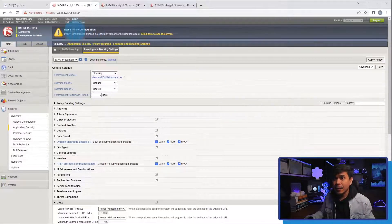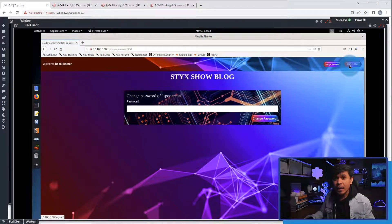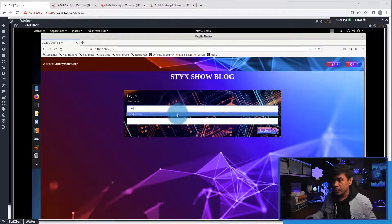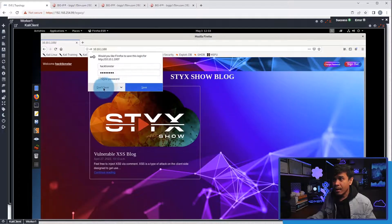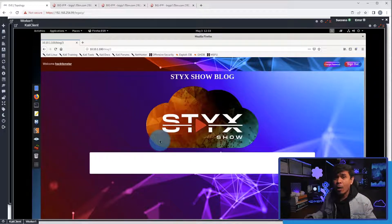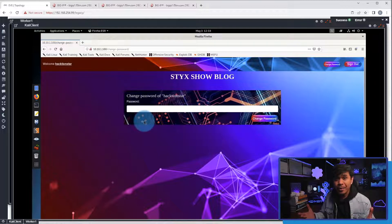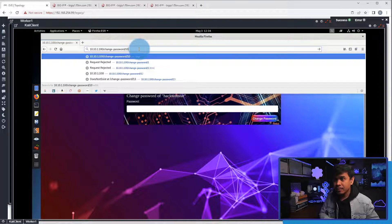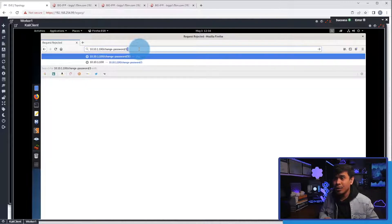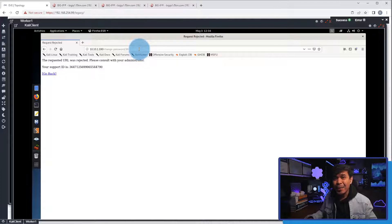Now let's test again. We'll go to our Kali Linux. I will log out, then log back in as action star. I'll enter the username and password and click login. I can also go to other pages, such as the blog page. As you can see, it's verified that the web application is still working. Now, if I click change password, it's still working. But when I change the URL and append it with slash 10, as you can see, it is rejected. We'll change it to slash 30 — it's rejected again.